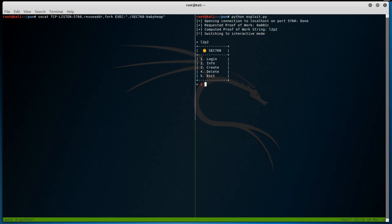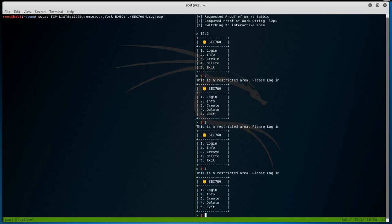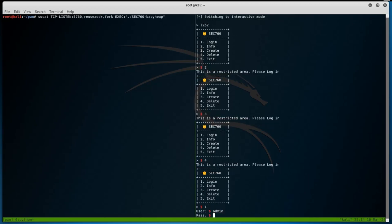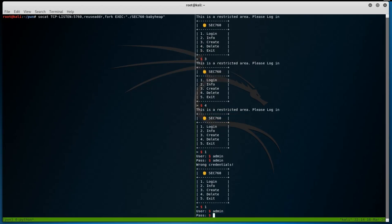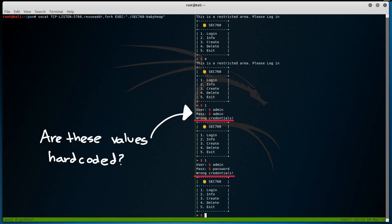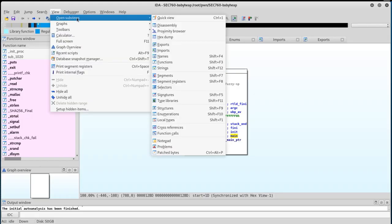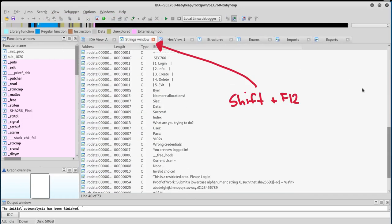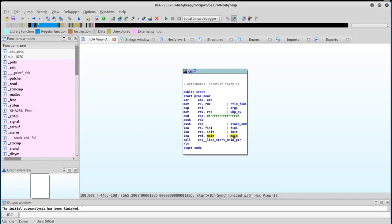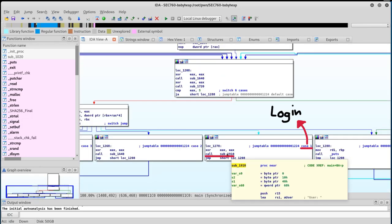With access to the binary, we can now start testing it to find vulnerabilities. Unfortunately for us, we quickly learn that the info, create, and delete options are restricted, and we need to log in for them to work. We can quickly try known credentials like admin-admin or admin-password, but these don't seem to work. Before we try anything too complicated, let's first try and see if these credentials are hard-coded somewhere in the binary. We can do this by opening the binary in IDA and pressing Shift F12 to see all the strings. Darn, there's nothing there. Alright, with that, let's dig into the login function within IDA, which should be in sub-function 1910.